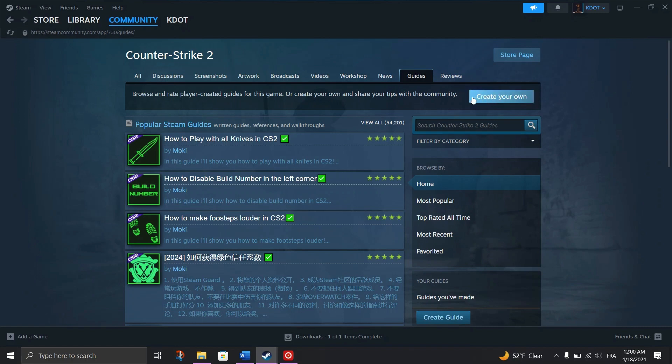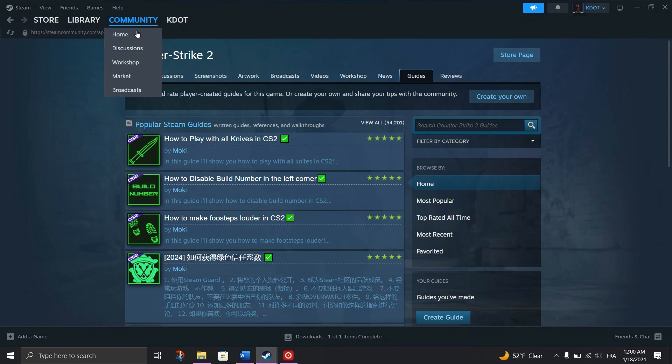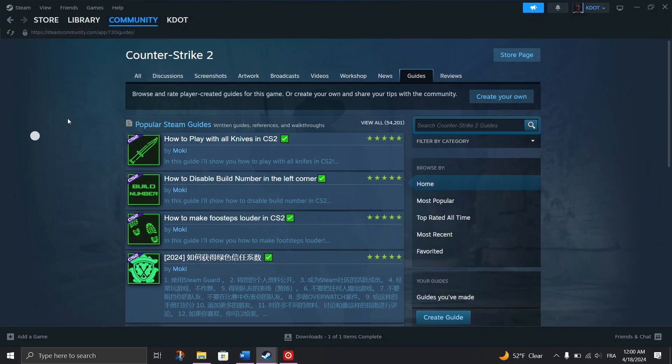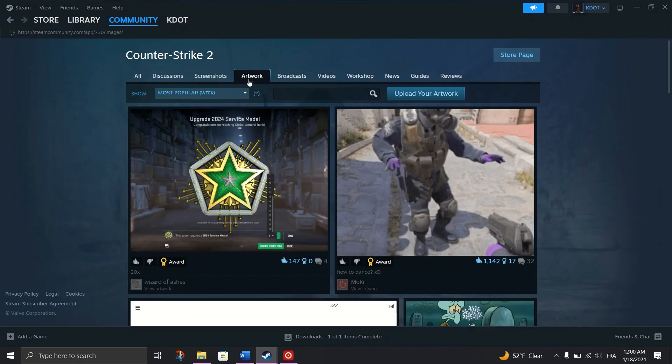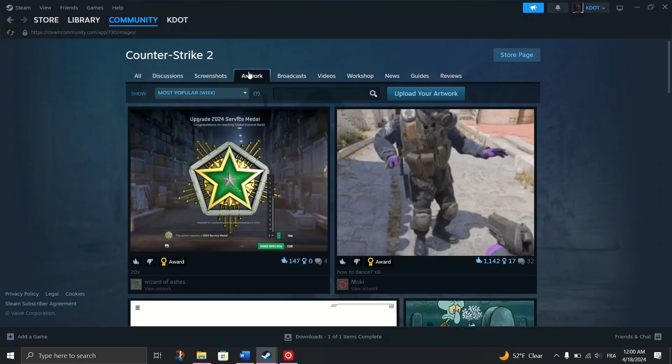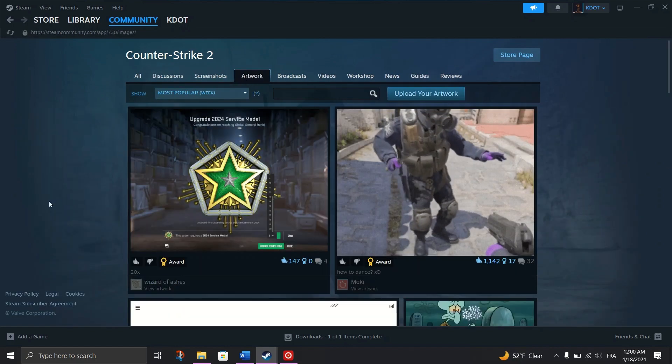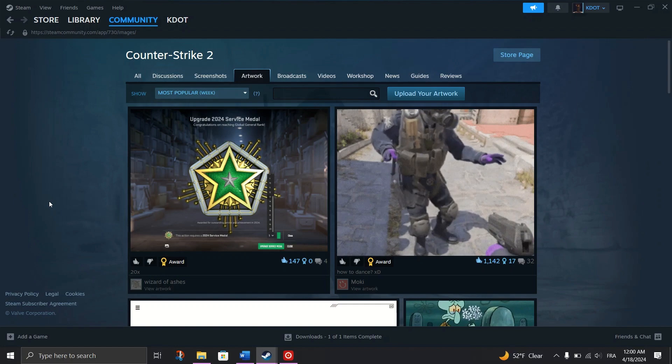Uploading Artwork: Showcase your creativity by uploading game-related artwork to your Steam profile, and achieve at least level 10 or spend a dollar on Steam products to unlock this feature.